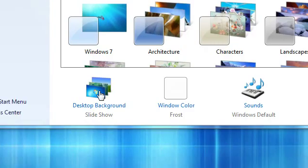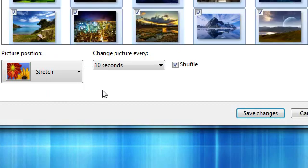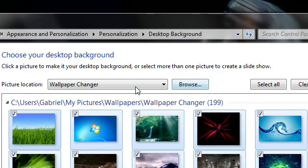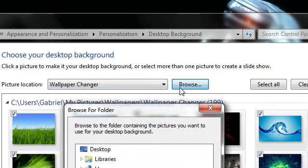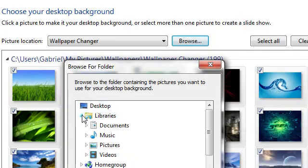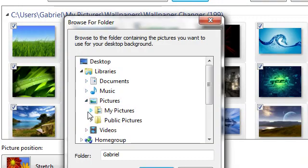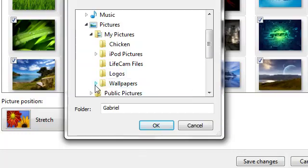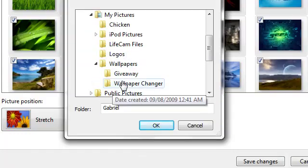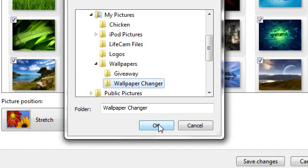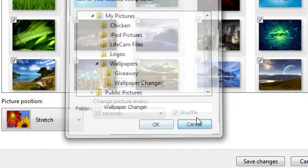Then pick your folder. Go to Pictures, My Pictures, Wallpapers, and Wallpaper Changer. And that's it.